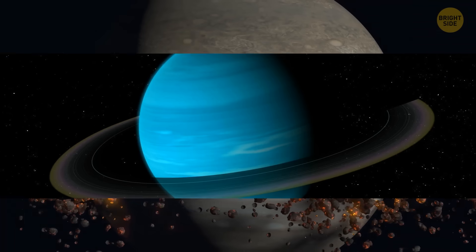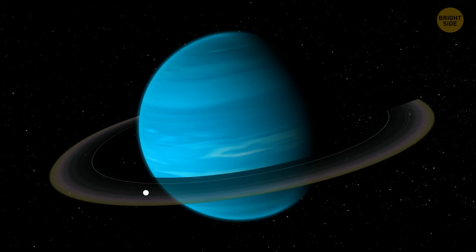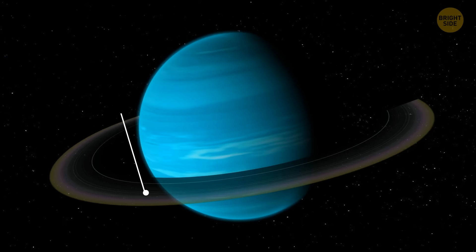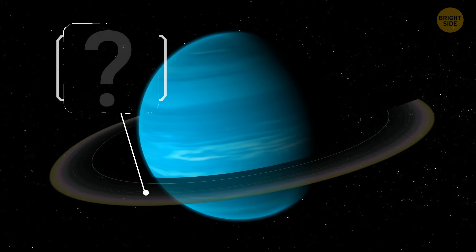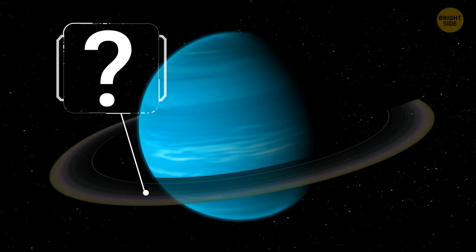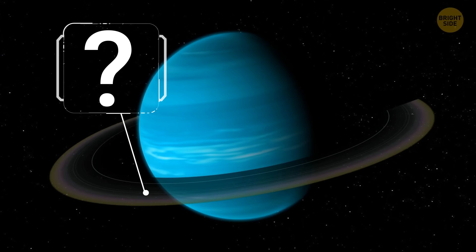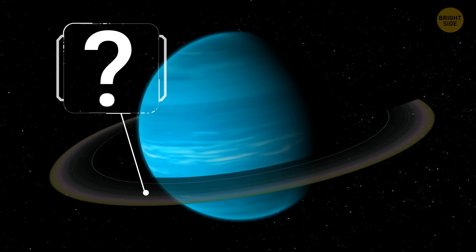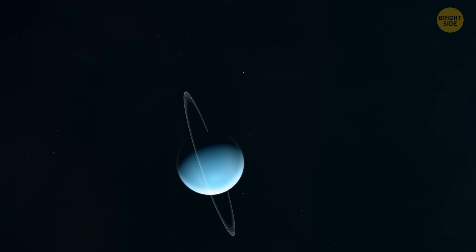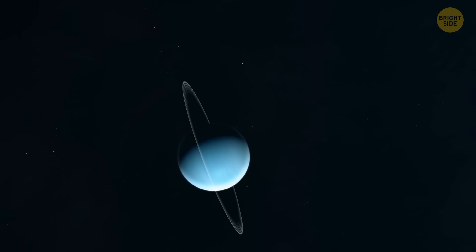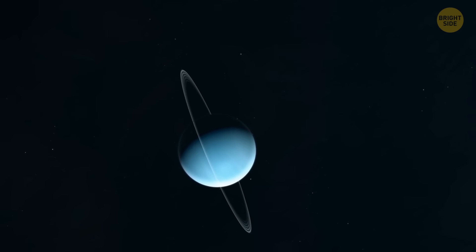Uranus keeps its ring material a secret, but it's dark and not so sparkly, hinting it's not water ice. Instead, it could be carbon, or carbon-containing dust, maybe even charcoal. And Neptune takes it up a notch. Its rings are even darker, suggesting superfine dust, maybe carbon or methane ice.